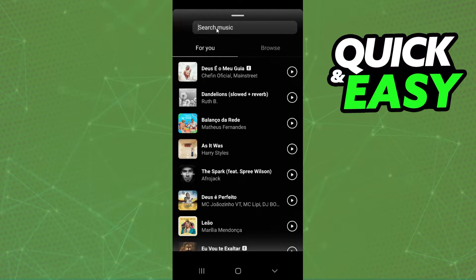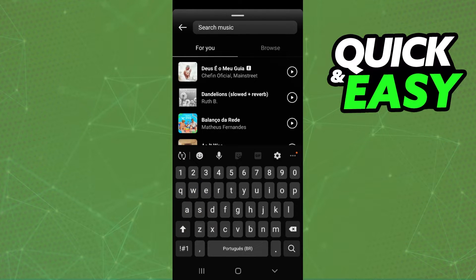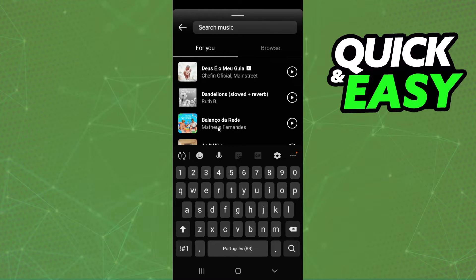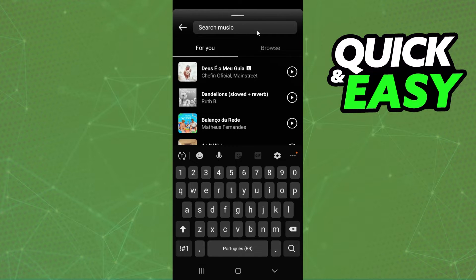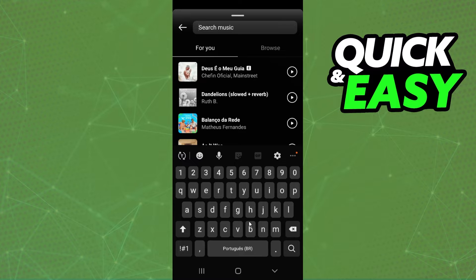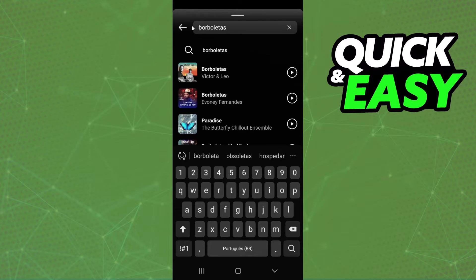Search for the music that you want to use. For example if you are using English music you need to search for a music in another language. In my case I will search for a Portuguese sound.